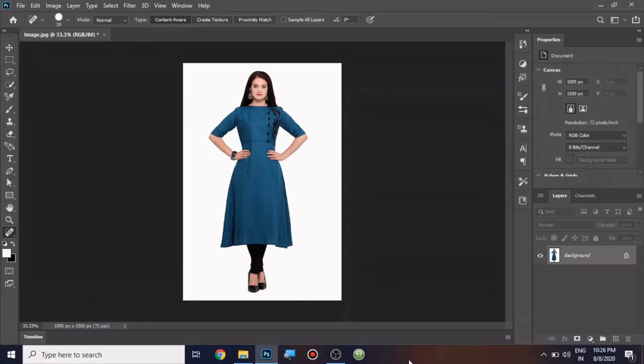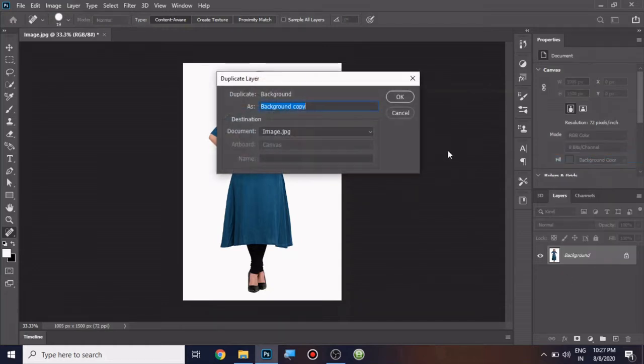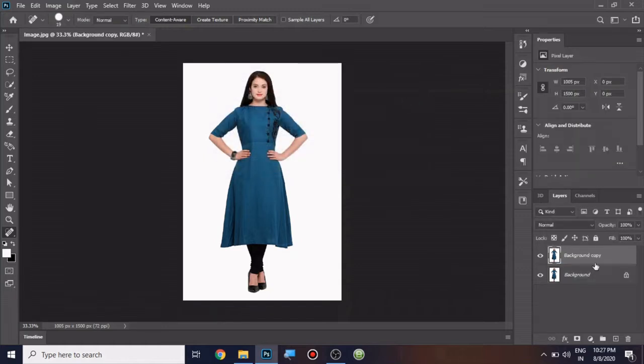Hi, today we are going to learn how to change any dress color in Adobe Photoshop CC 2020. I have an imported image to my Photoshop. I am going to convert this into a duplicate layer so that the original image remains at the background layer itself.